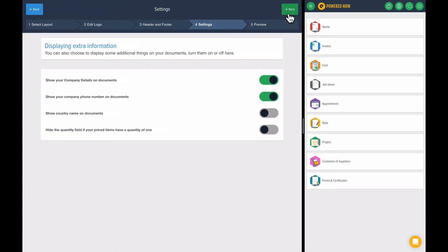If you press next, that will now be in every single quote and invoice you send out. And there's other things you can do as well, such as job sheets. But if you ever want to go exploring, you know where it is.